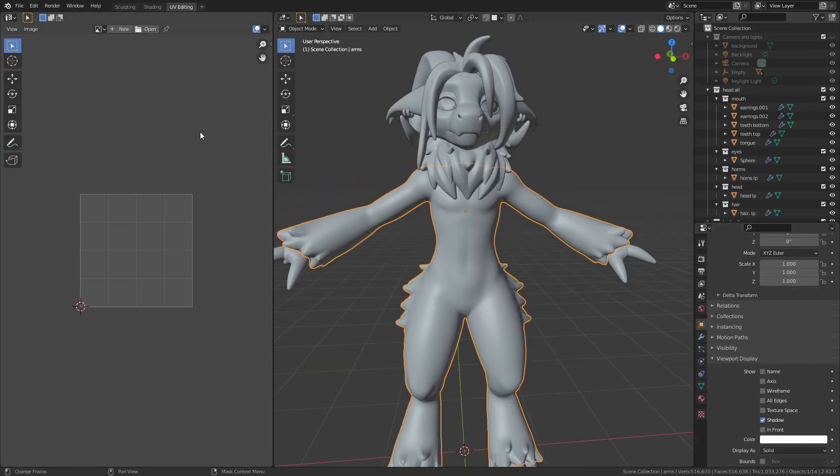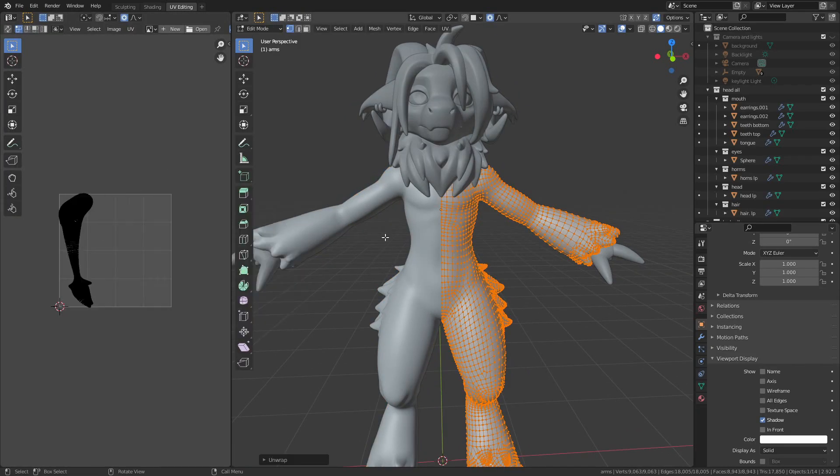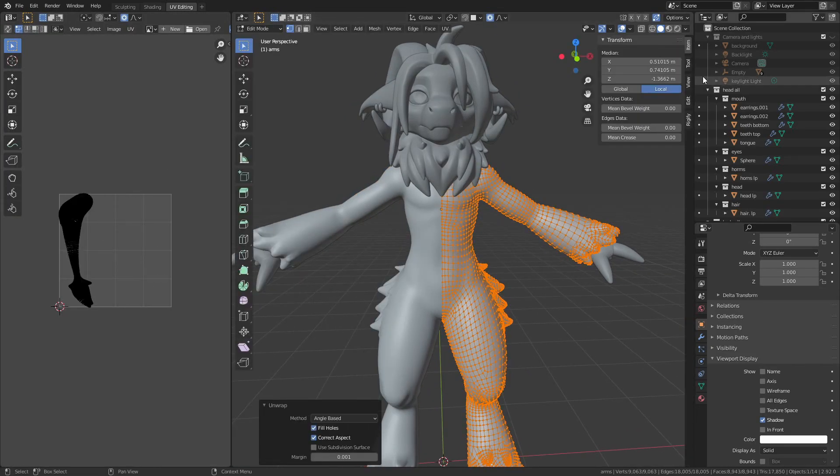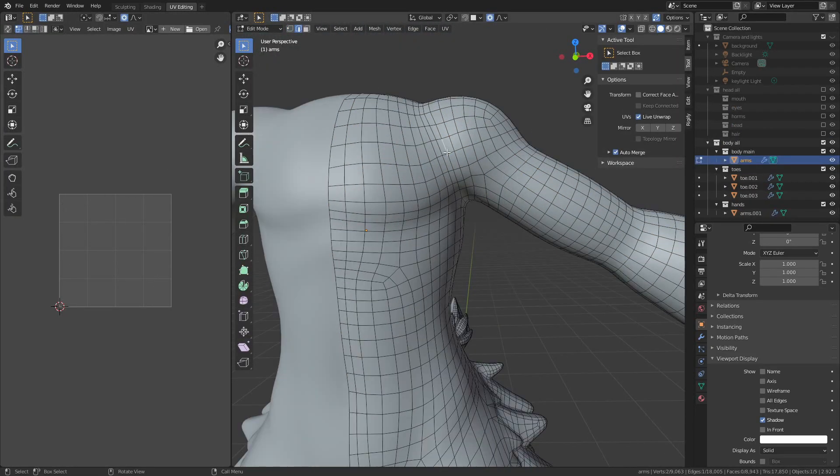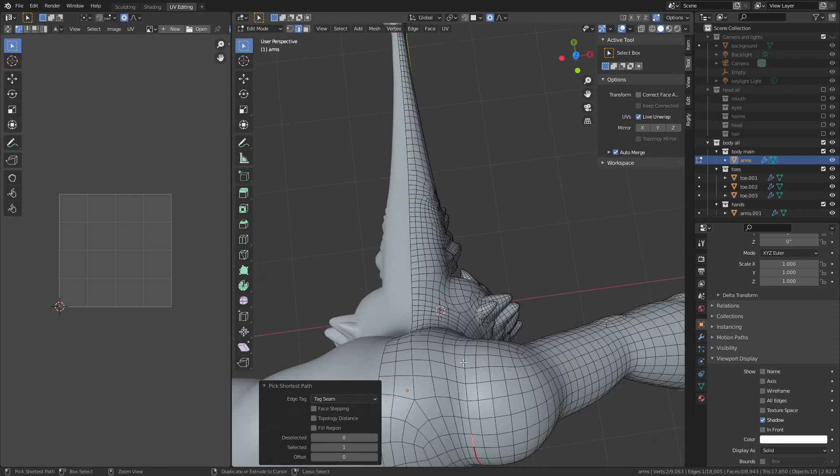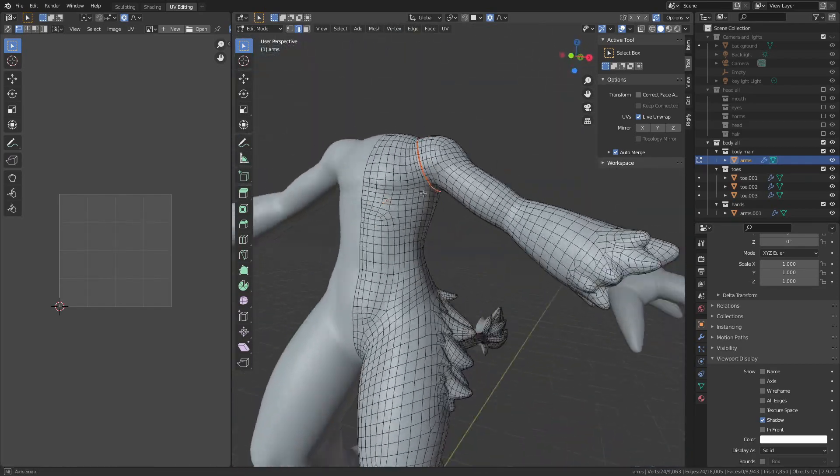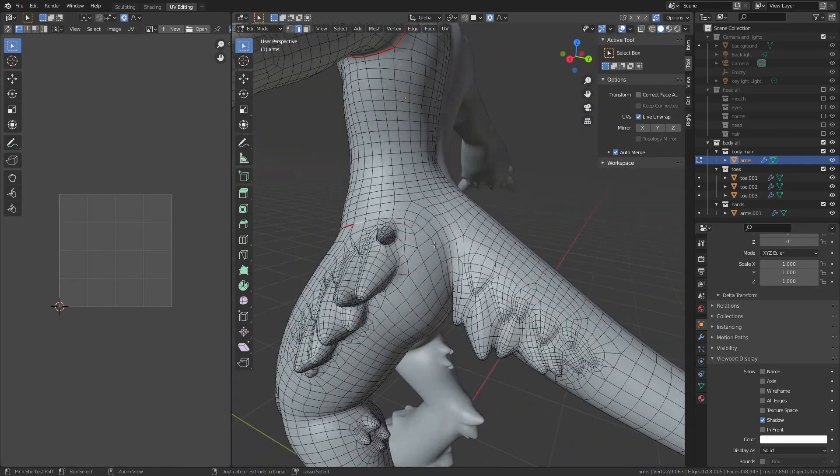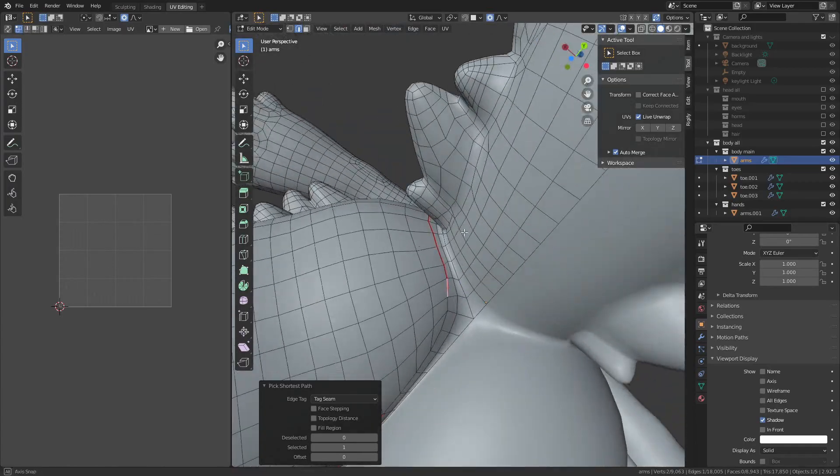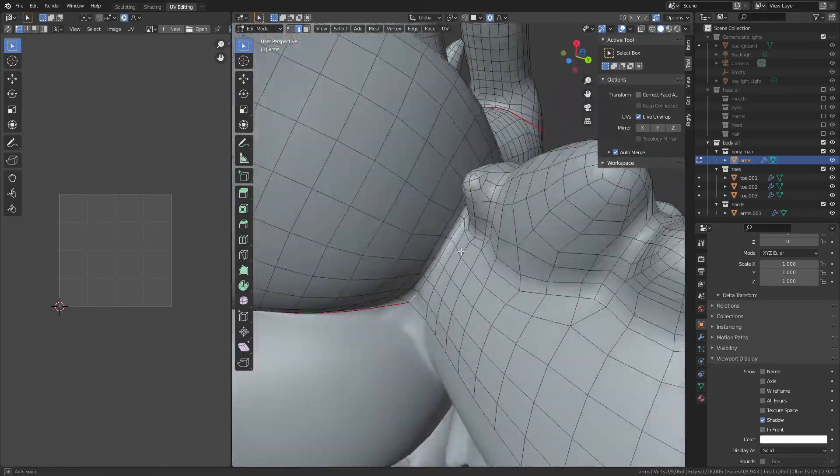And now it's time to unwrap, starting with the body. I use CTRL and SELECT and set it to tag seams to mark out all my seams, and start separating out the arms, legs, and tail from the torso.